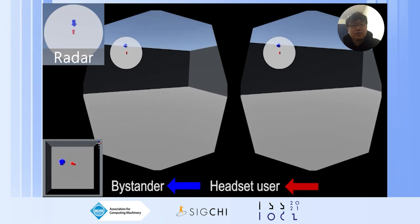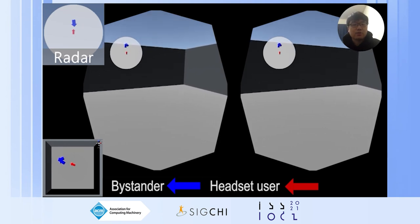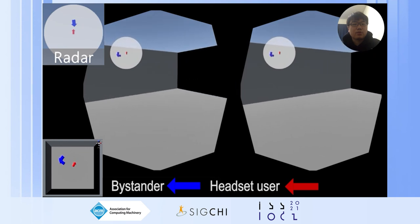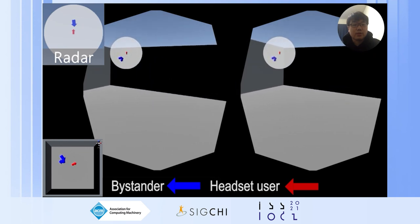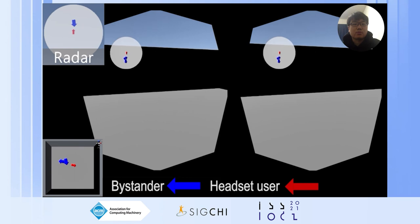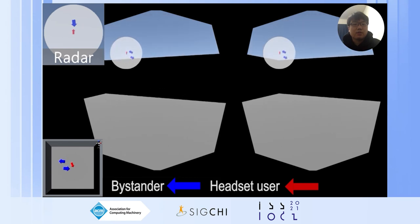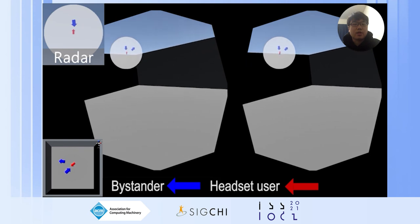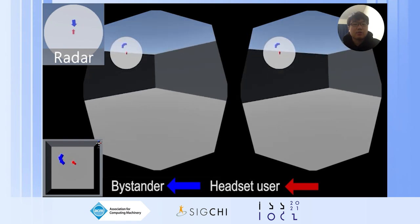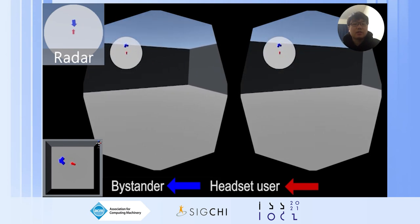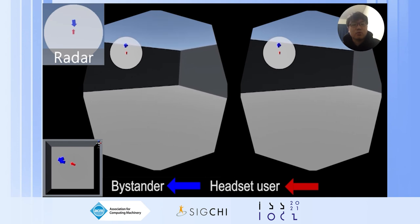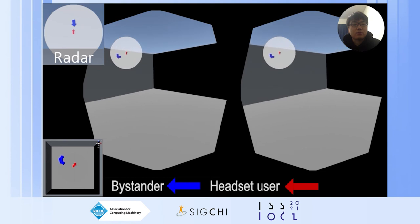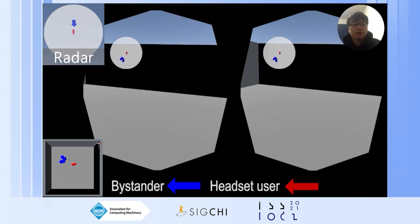Next, here is a radar widget. This type of widget is used in many games. The radar widget gives a top-down view of the physical space and shows bystanders with blue arrows. The radar is centered around the headset user's location and head orientation, and the bystander arrows are visualized relative to this. Thus, as the headset user steps forward or turns to the right, a bystander in the radar widget would appear to move and circle around the headset user.